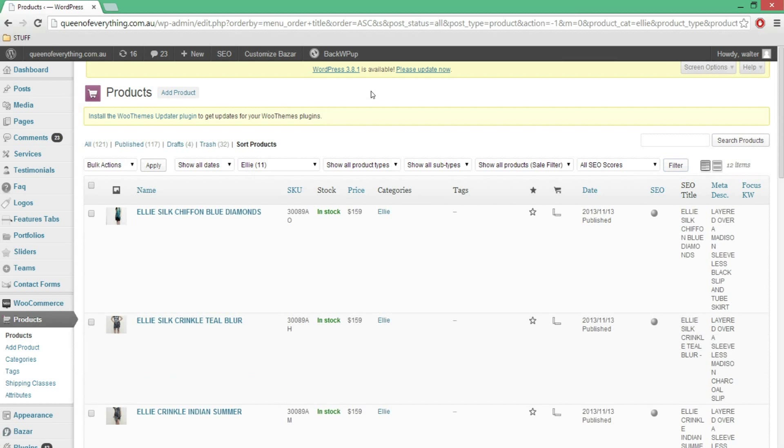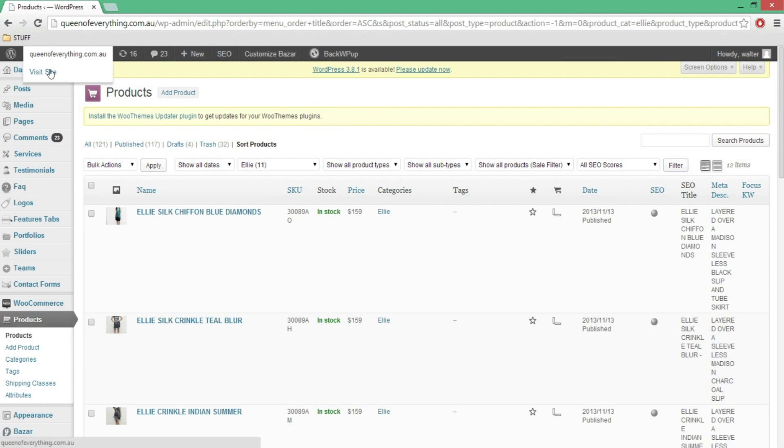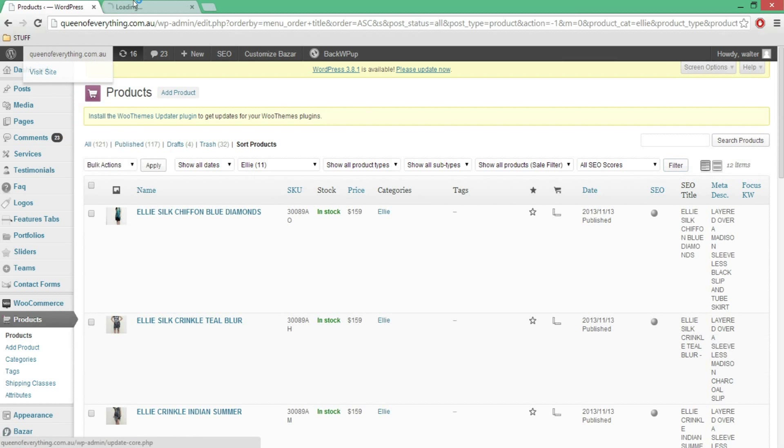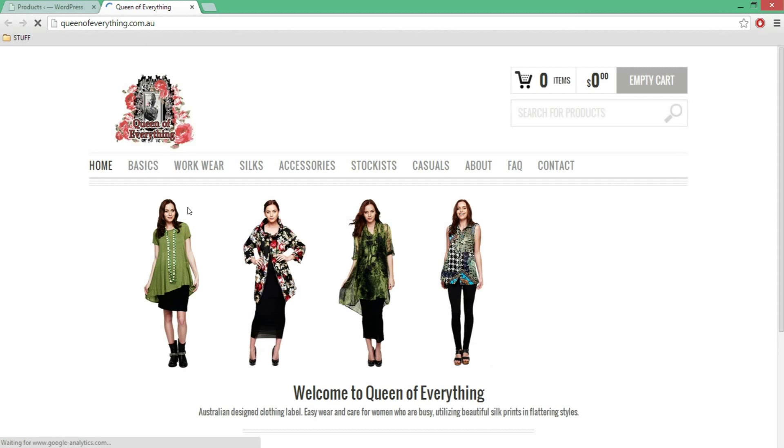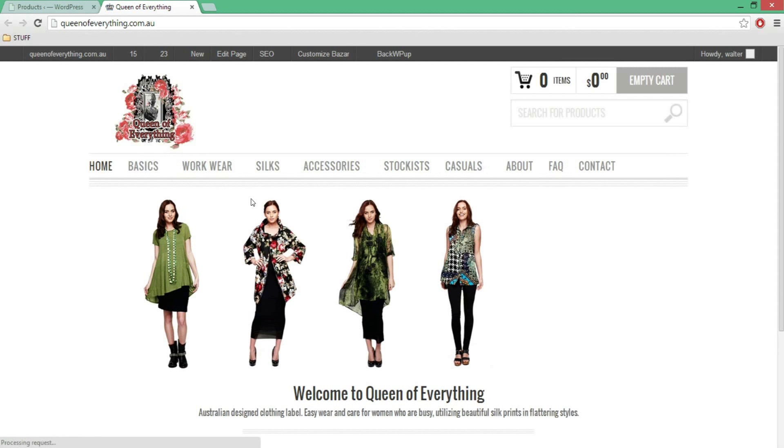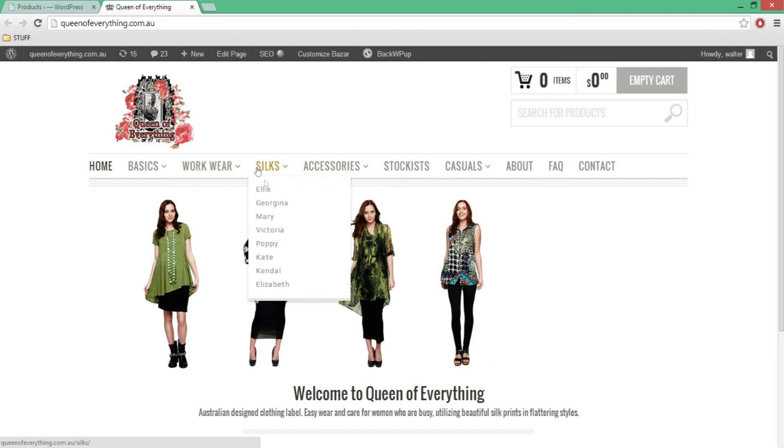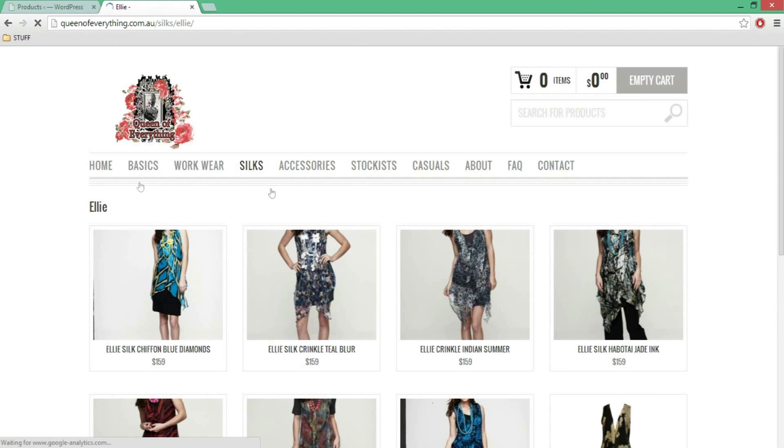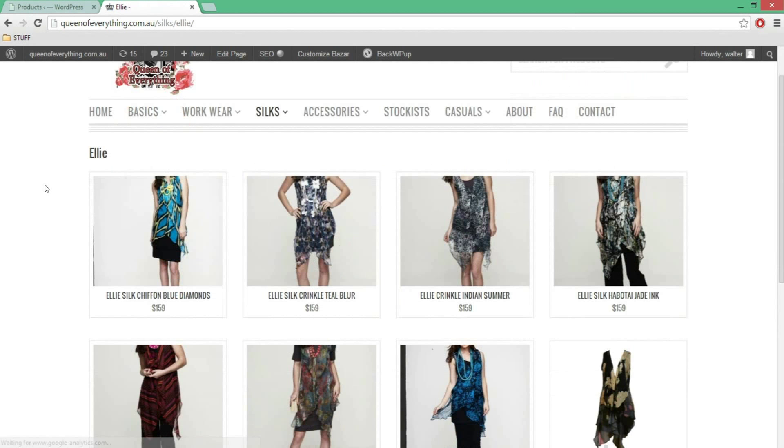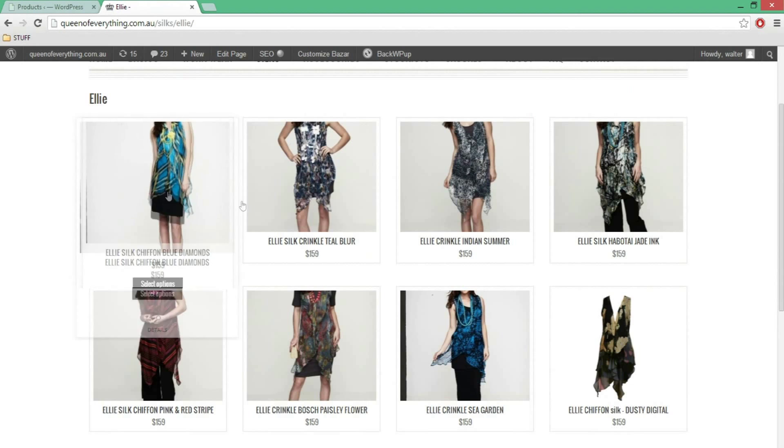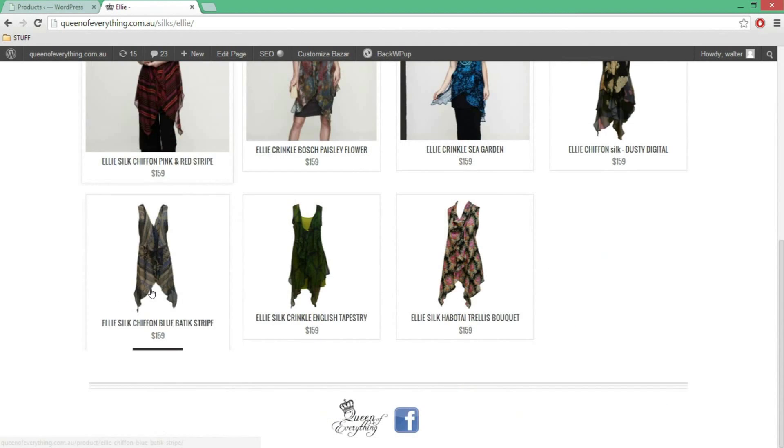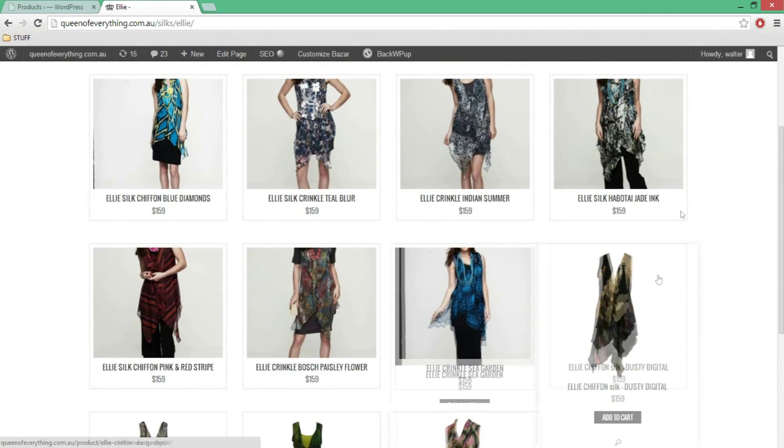Ok so while that's on, I'm just going to navigate to the category on the actual site so I can see what's actually happening, is it changing the order or what is it doing. So I'll have to find Ellie, where is Ellie, this one here, that's the one there. So go there and ok, so I can see my products there, it's all good.